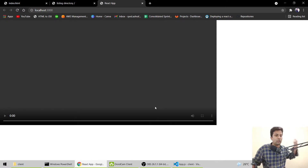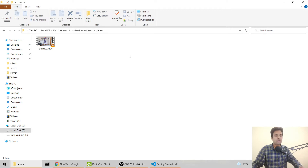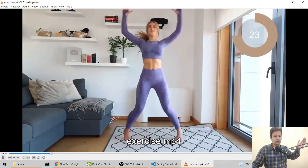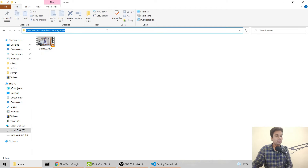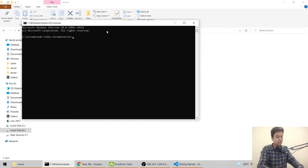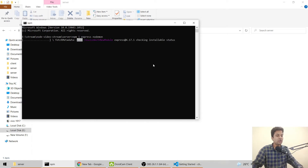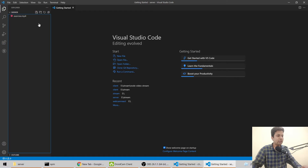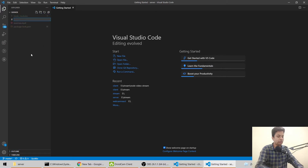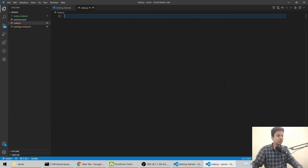Now comes the Node.js back-end part where we'll code basically everything. This is the video we'll be streaming - just a woman doing a normal exercise. In the server folder, we'll install a few dependencies: Express and Nodemon to automatically reload on changes. Then open the folder in VS Code and create a new file called index.js.